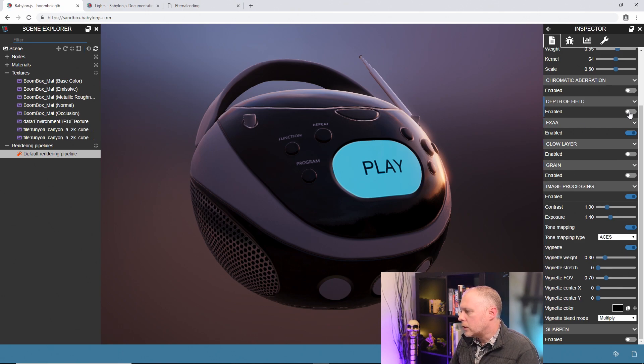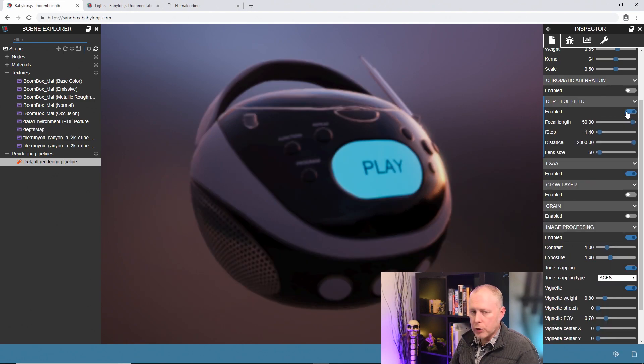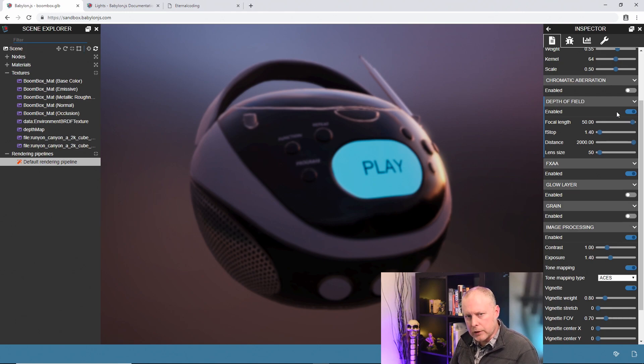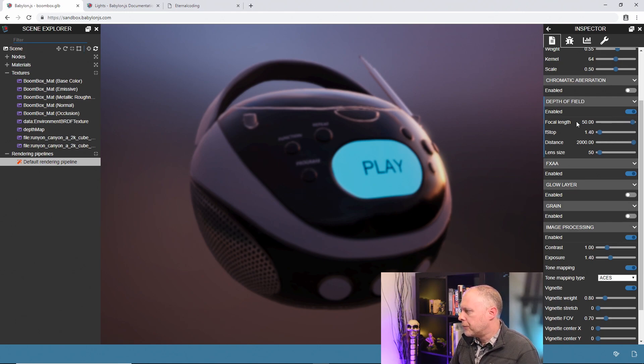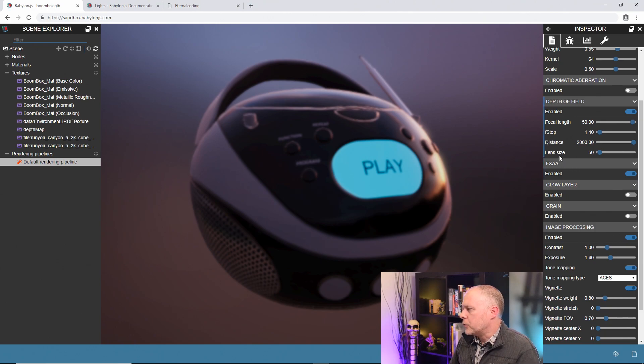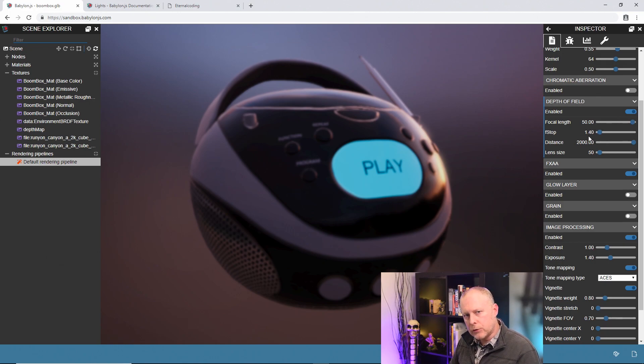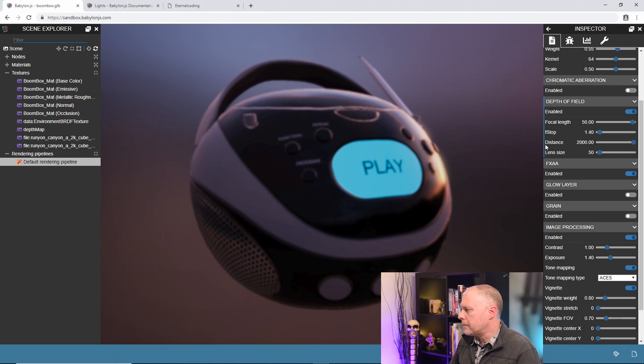And then maybe the last one we want to do is depth of field. So depth of field is a post process that will blur out anything like a camera does. We have a few properties here based on the focal length, f-stop, distance, and lens size. So this one might be a little bit hard to understand at first, but I'll give you kind of my process for using it.